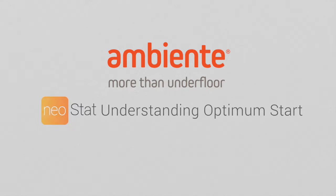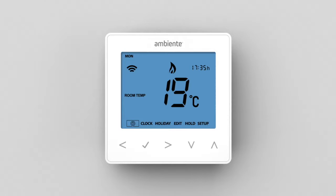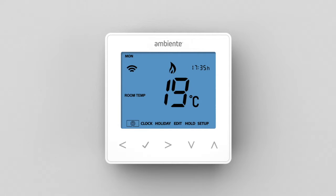Understanding Optimum Start. Conventional heating systems begin heating at set times, eventually reaching the set temperature. Optimum Start ensures your home heating is at the set temperature for the set time. Through calculating heat-up times, Optimum Start ensures no energy is wasted by delaying the start-up of heating until the last possible moment.